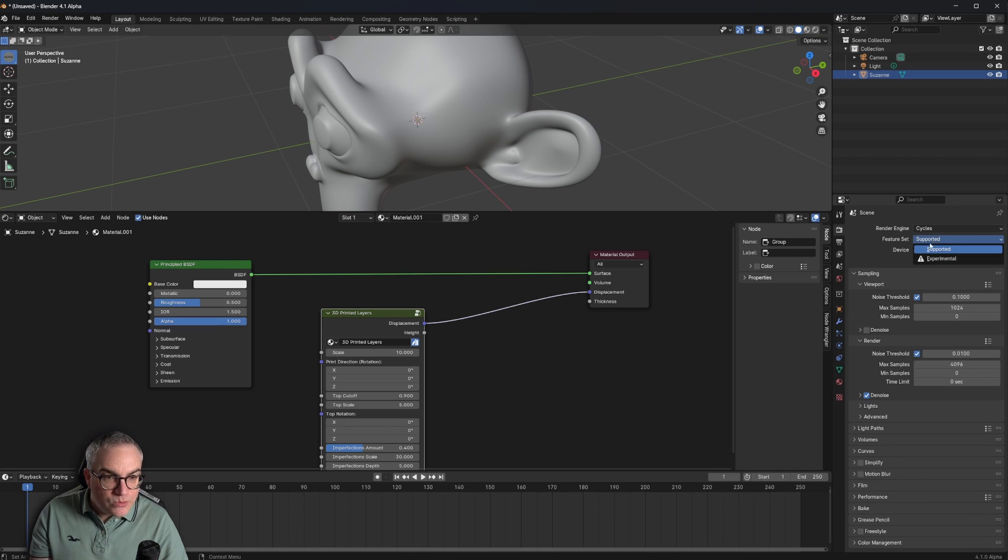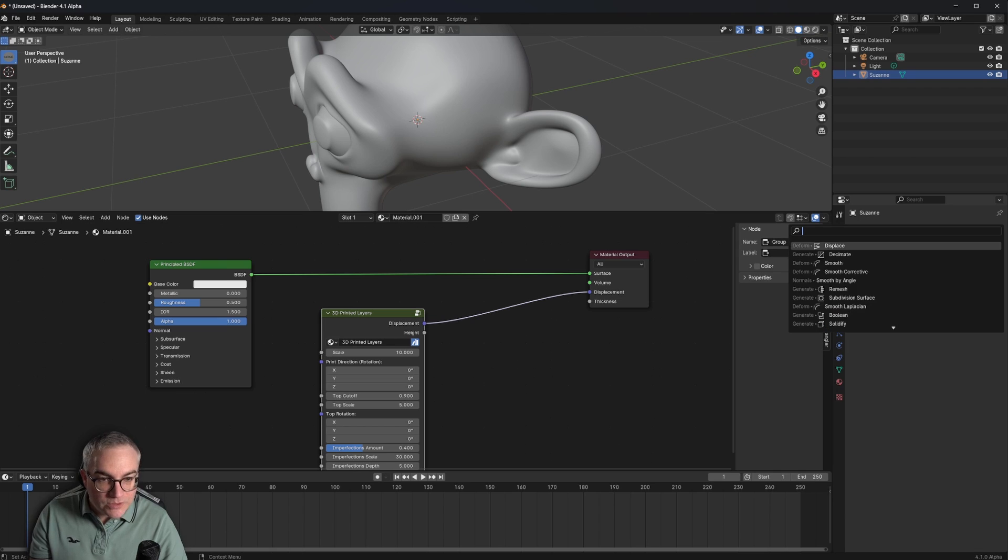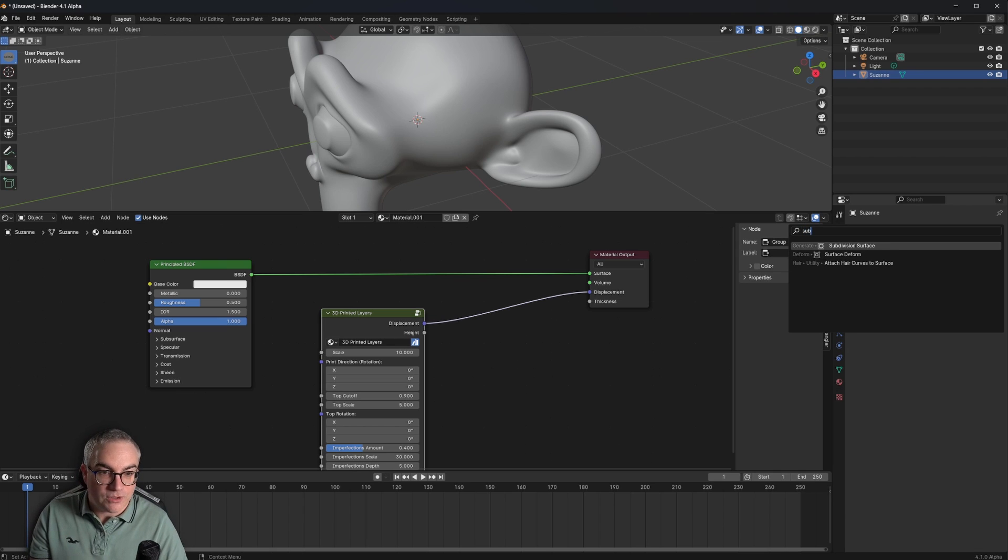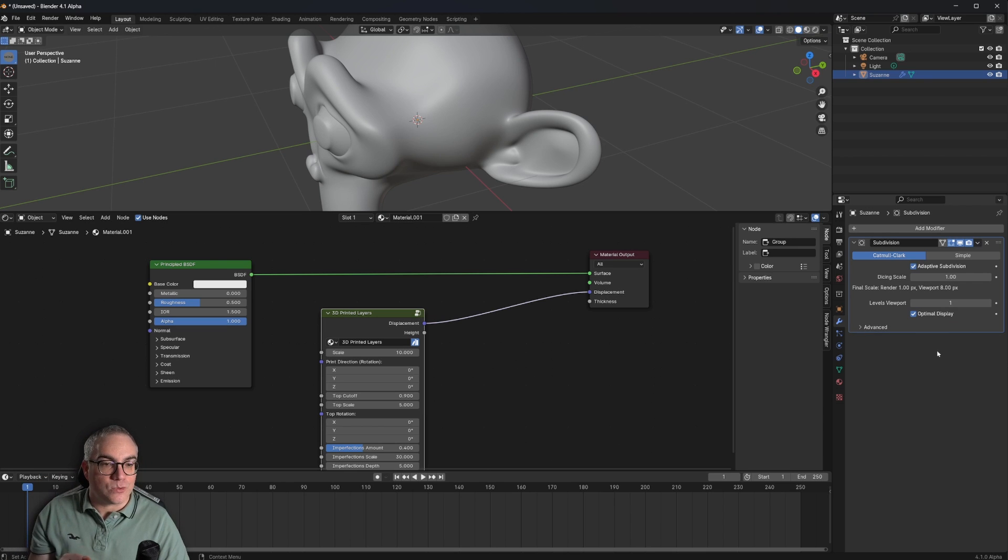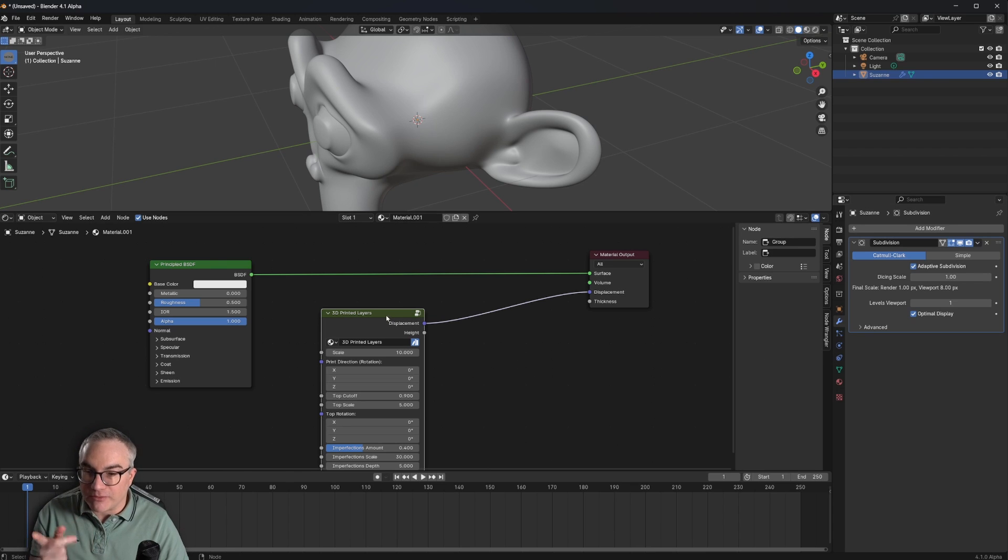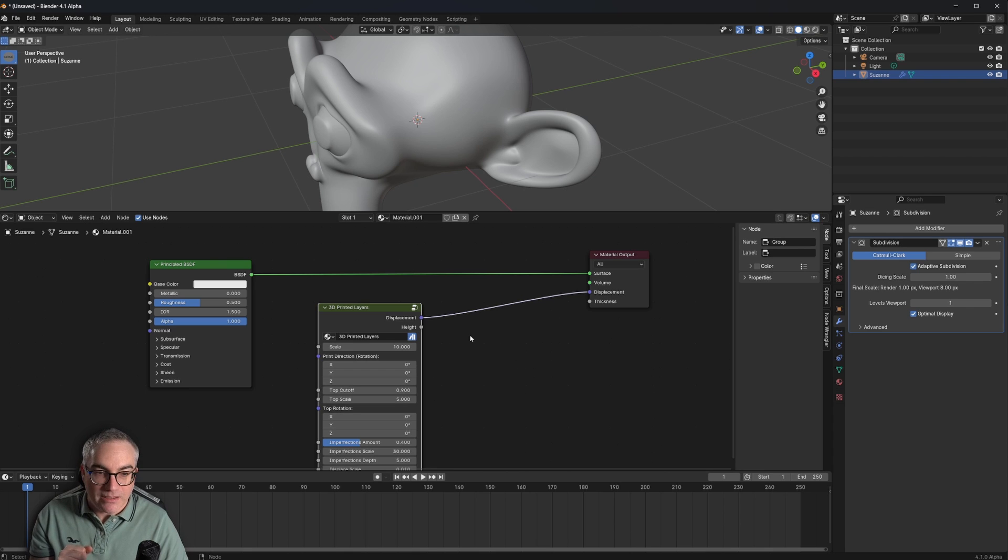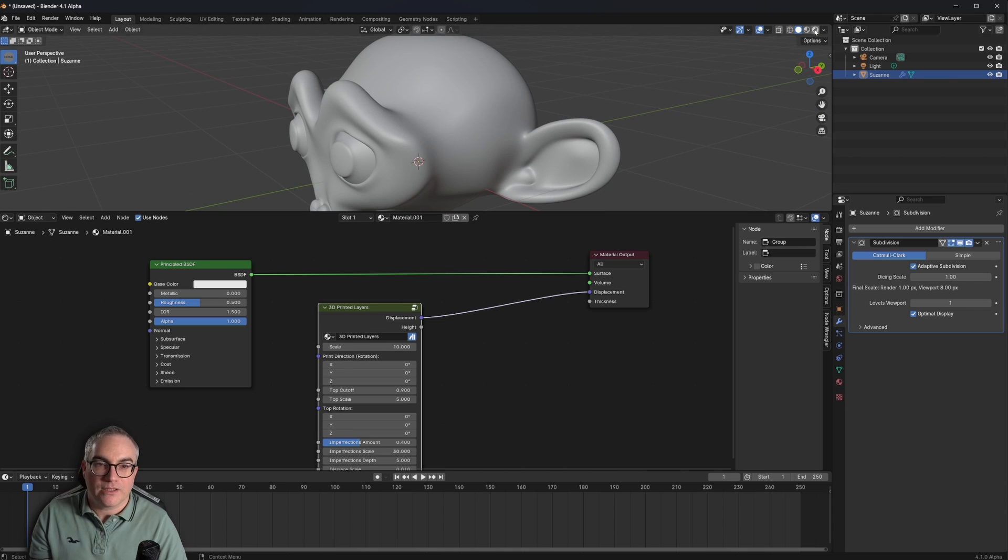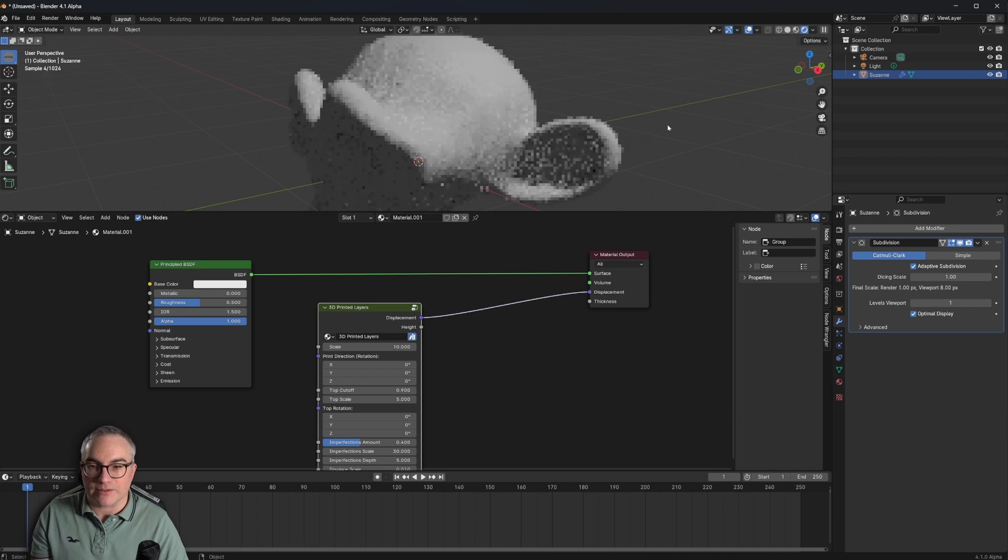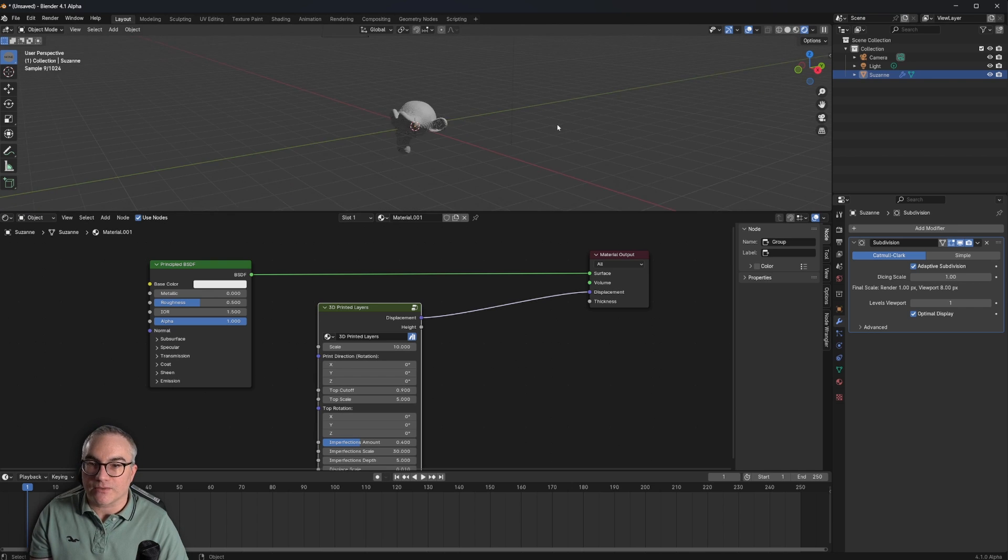And then the modifier should be a subdivision surface. And because I enabled experimental, I can now use adaptive subdivisions, which is exactly what the 3D printed layers thing uses to make this look 3D printed.